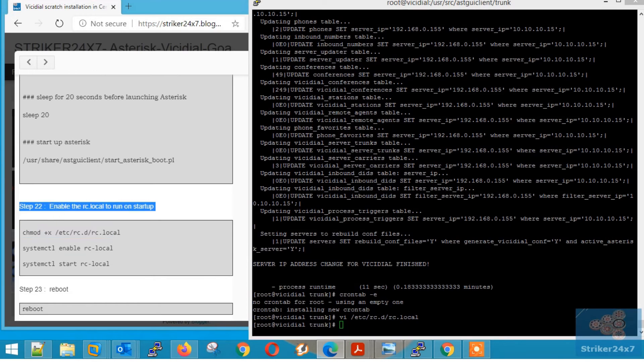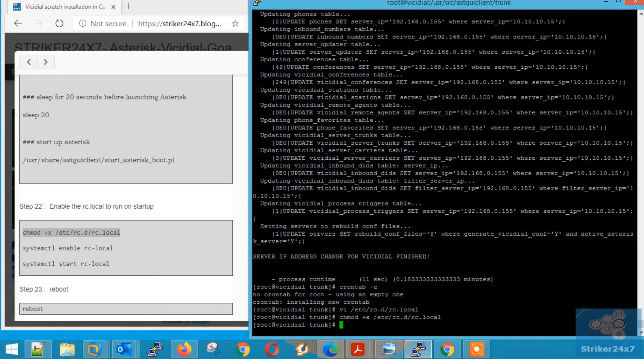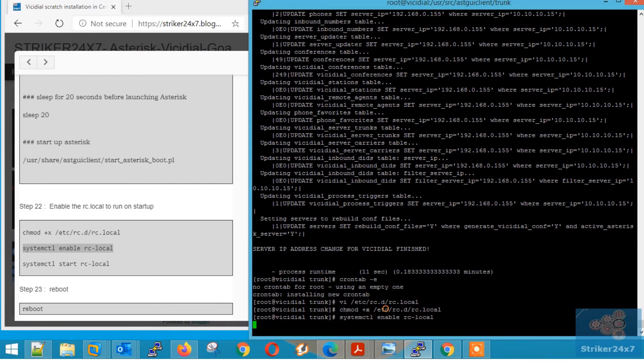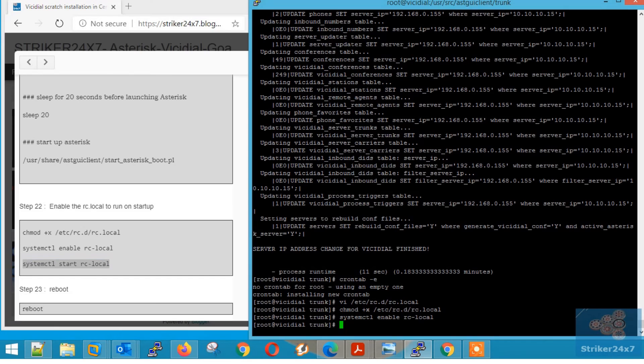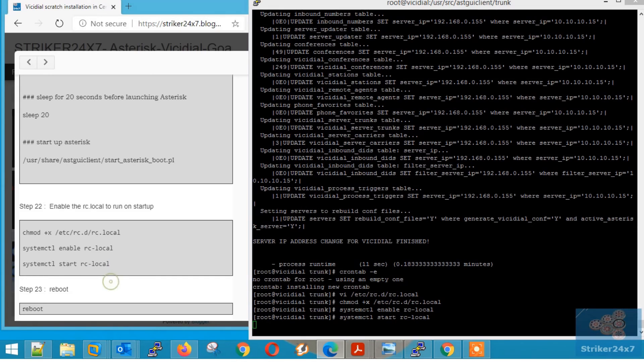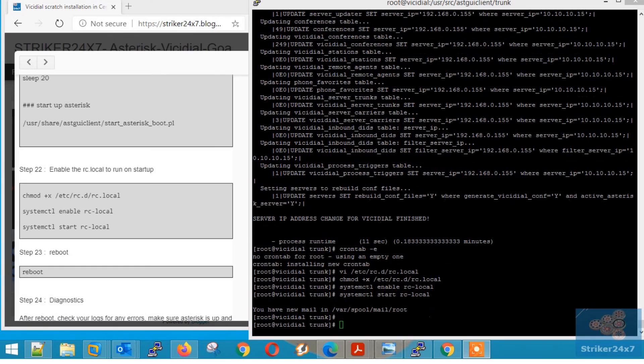Step 22, enabling read write execute permission to the startup file. Just copy paste the below command.